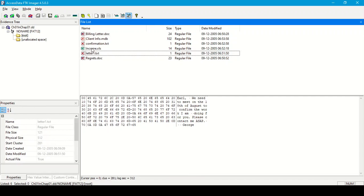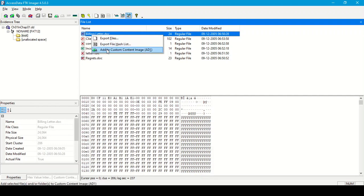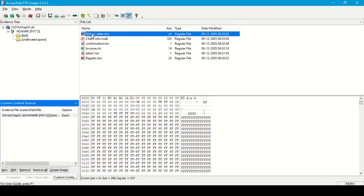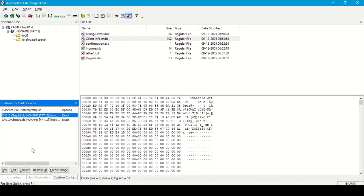Here is a list of 6 files. If we want to create an image from any 2 or 3 particular files, we can do so by selecting those files, right-clicking, and choosing 'Add to Custom Content Image.' The selected files will appear under the custom content sources tab, and then we can create an image of just those files.